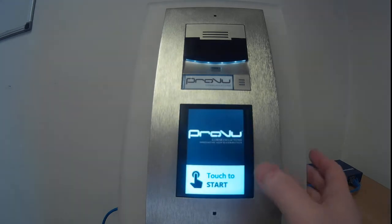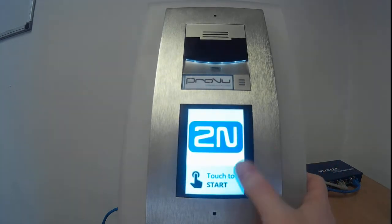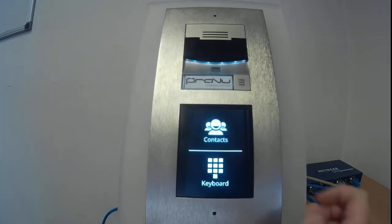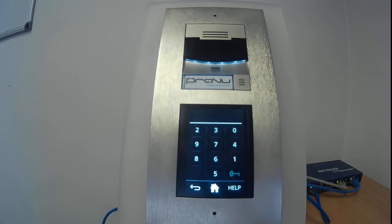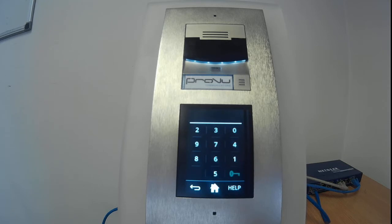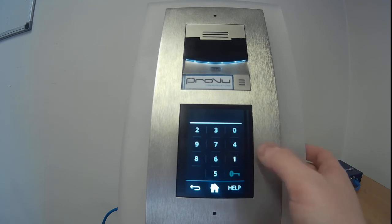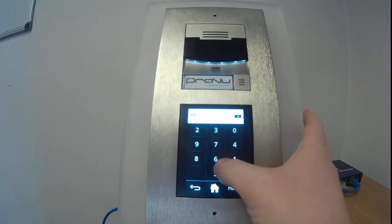Looking at this touch to start option, we can see that we have two options: contacts or keyboard, also known as keypad. This can be used to dial an extension if you know who you want to call and if the Verso is set up to allow that. However, I'm going to demonstrate it in access control mode using the code 1234.